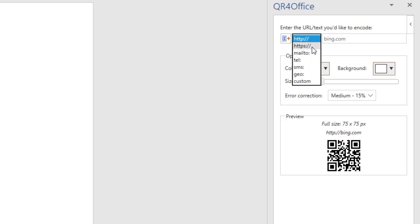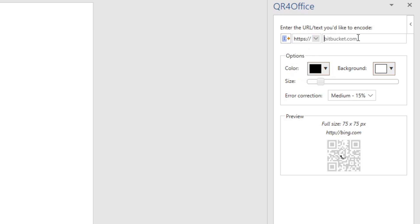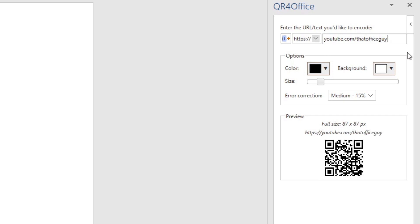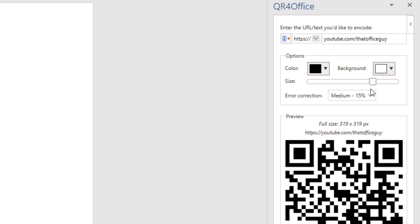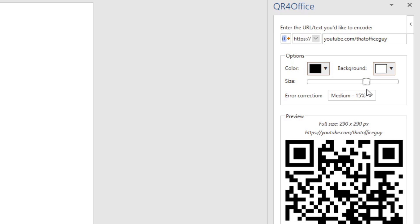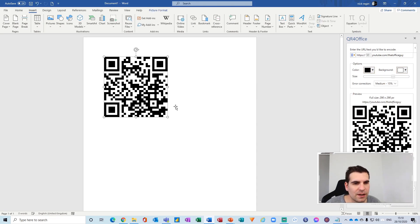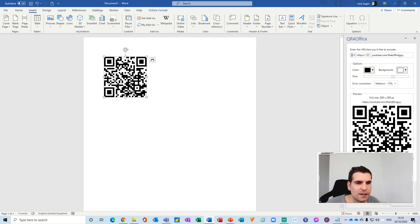Again, we're going to have the same scenario. We're going to come over here, change this to HTTPS, and then I'm going to type in youtube.com/thatofficeguy. Then I'm going to adjust the size so I can make it 290 by 290 pixels, and then I'm going to leave that as black and white.